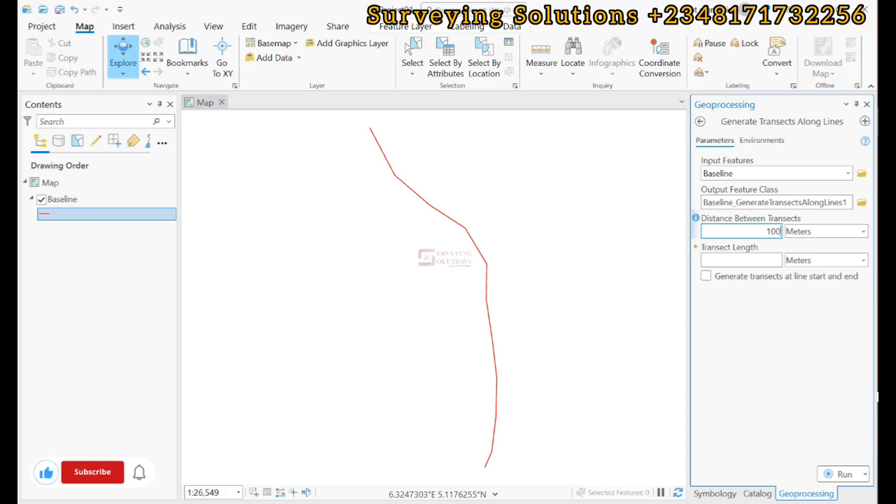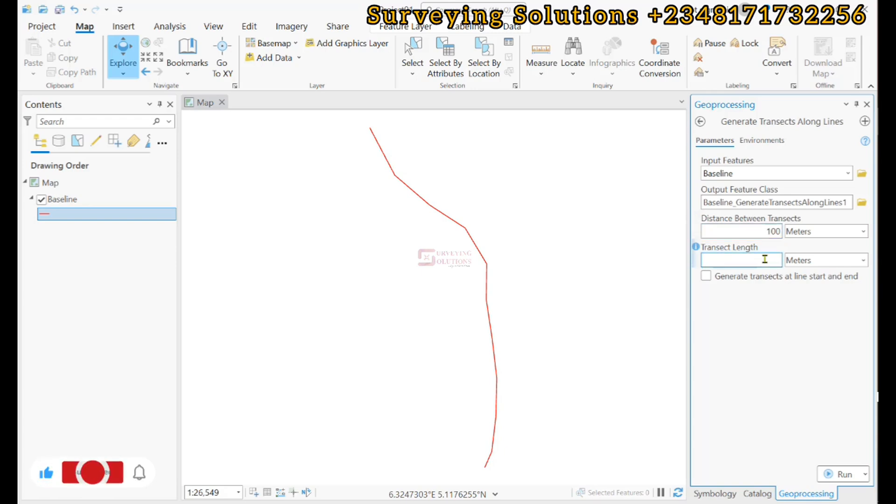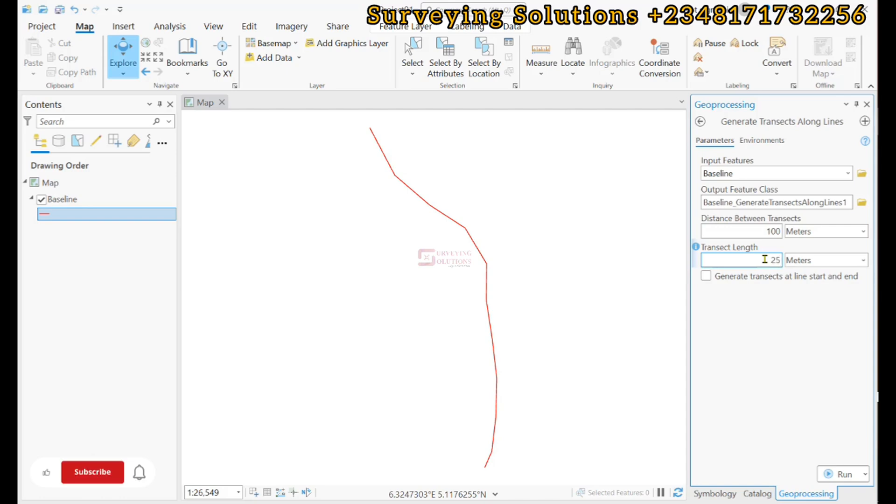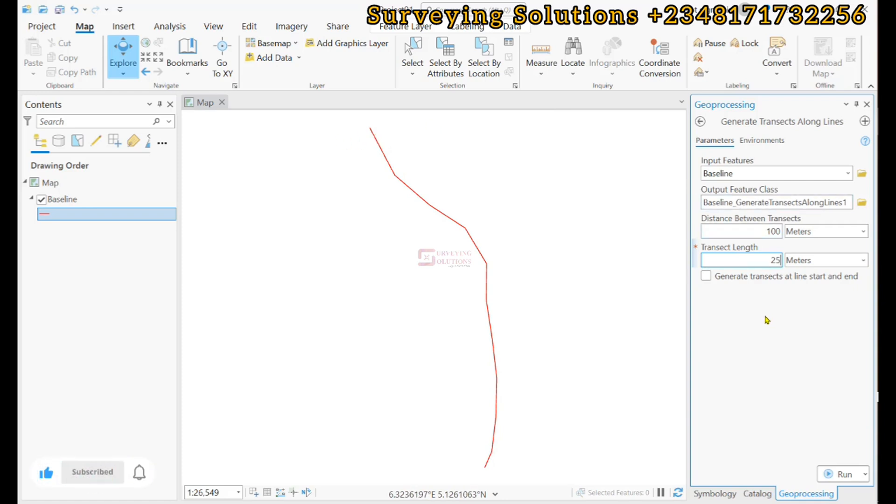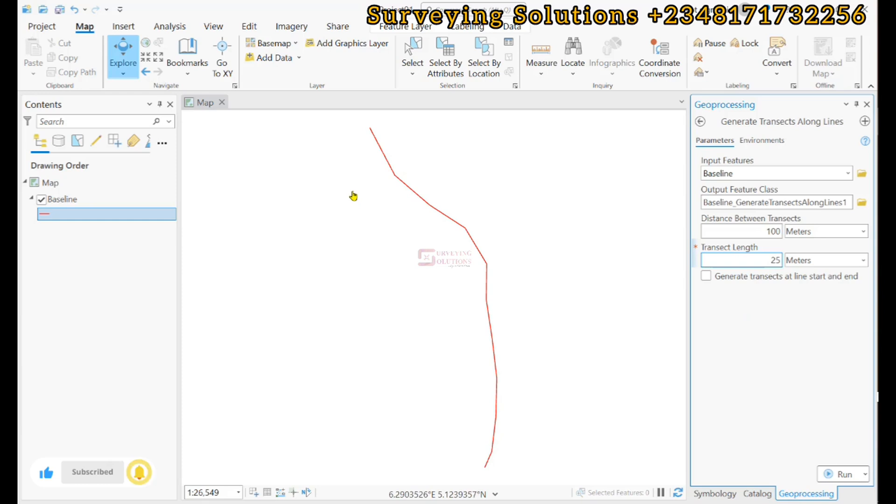And then for the transect length, which we also had in QGIS, let's say we need it to be 25 meters long to the side. However, we do not see the option to determine if it will be to the left or to the right or both left and right.